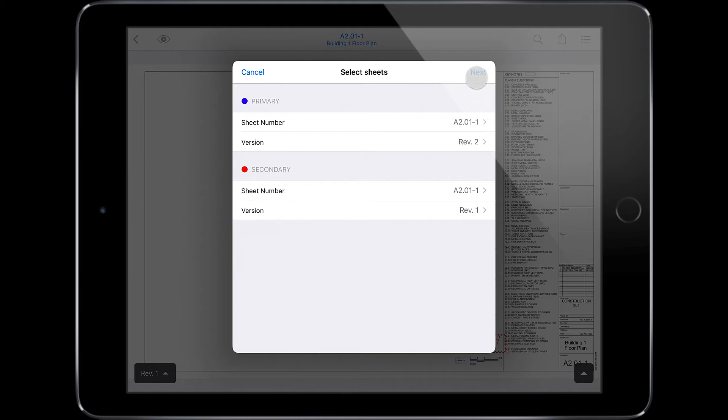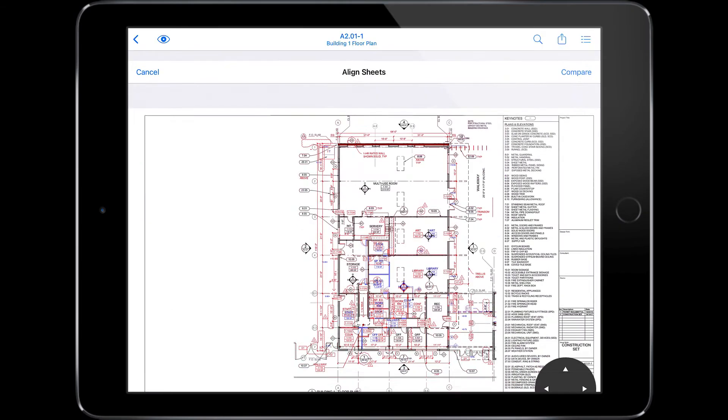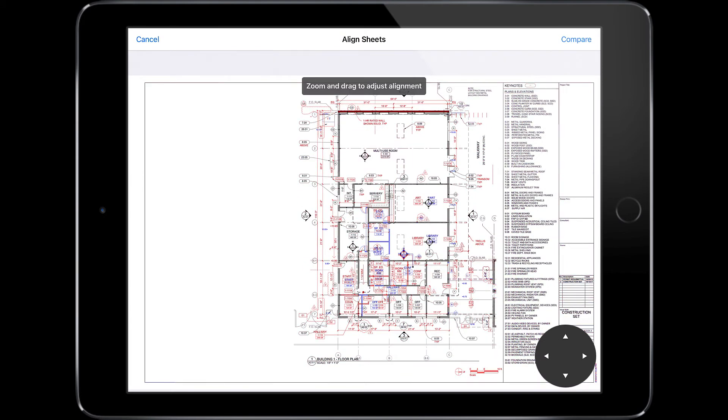After you hit Next, you will be given an option to align your sheets. In this case, our sheet is already in perfect alignment, so let's hit Compare.